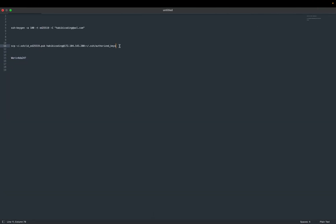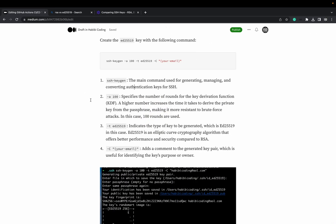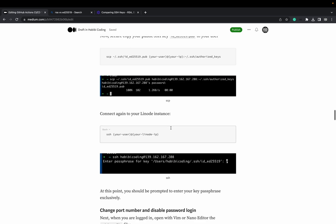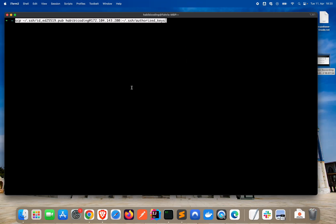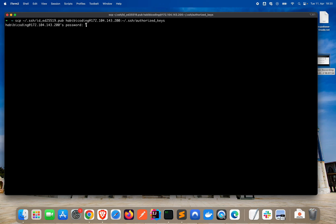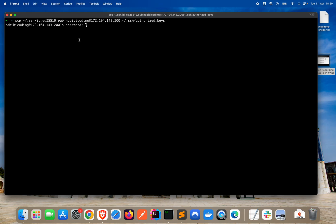The command is this one here, already prepared. By the way, you can grab all the commands in my medium.com article. What we are going to do: SCP stands for Secure Copy. This is our local path in our local SSH folder where we have the public key. We are copying it to our server, user hubbcoding, this is our server IP address, the public one, into the authorized keys file we created. Just press enter. It asks again for the password. And it was successful.